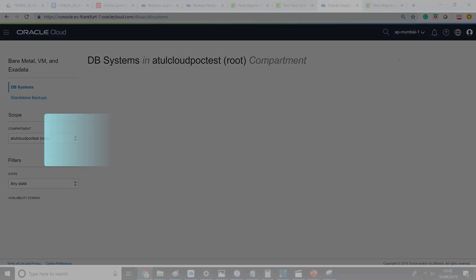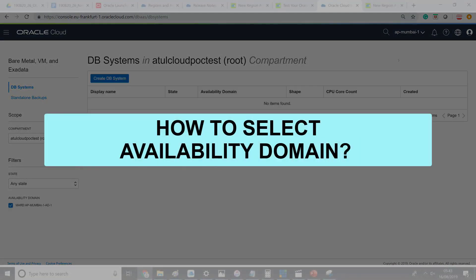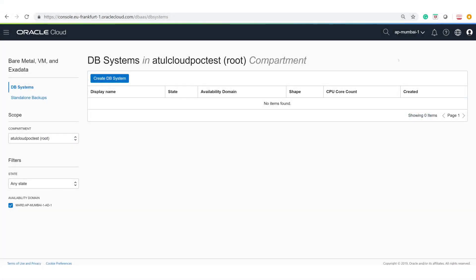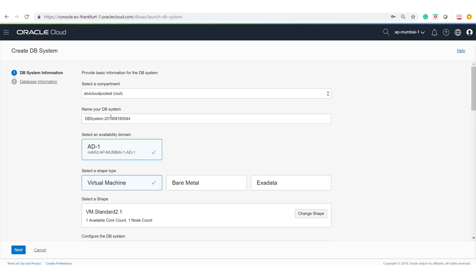Next, let me show you how to select a particular availability domain. When you create a database or machine, you select a specific compartment and name, and depending on your region, you then select the availability domain. Because I've selected Mumbai, there is only one availability domain. But if I select London and create a DB system, you'll notice that the London region has three availability domains, and you need to select which one to place the database in.